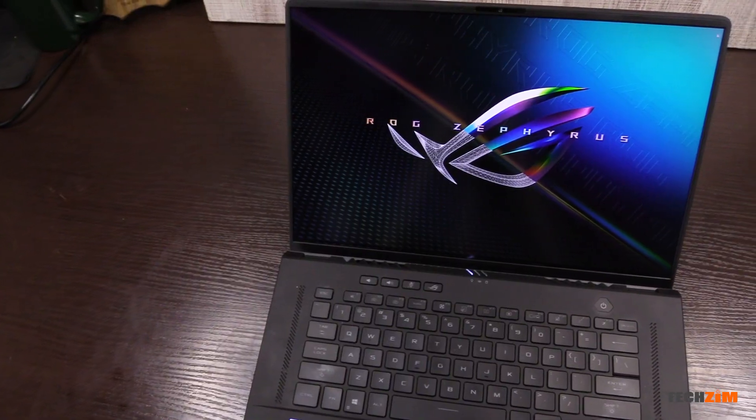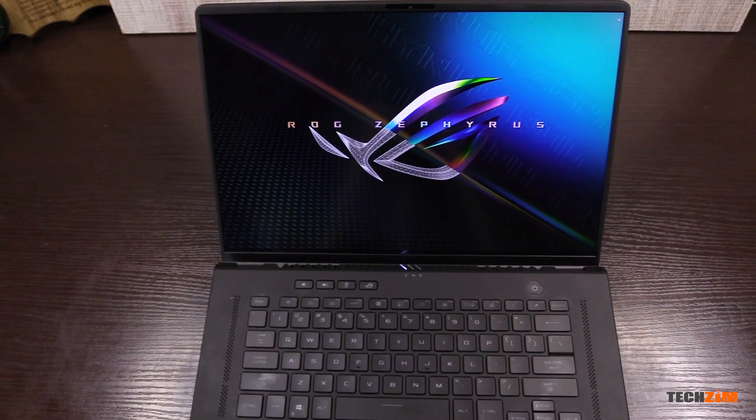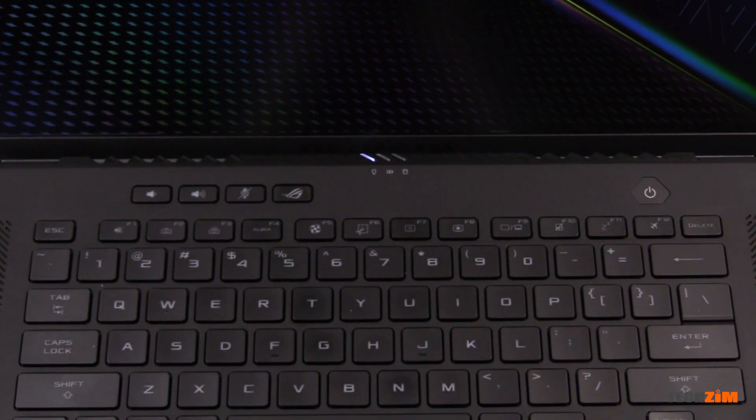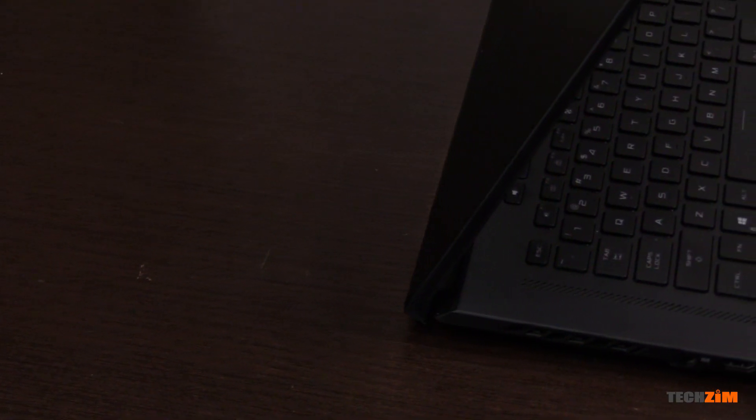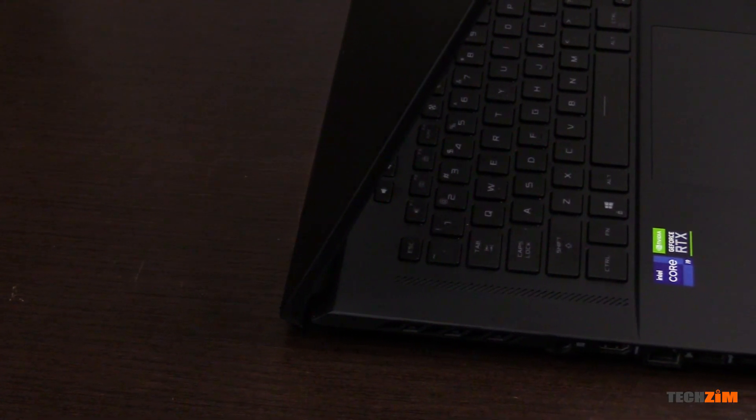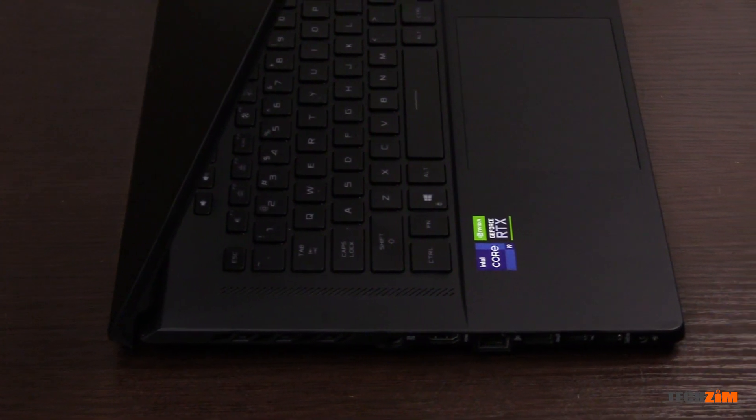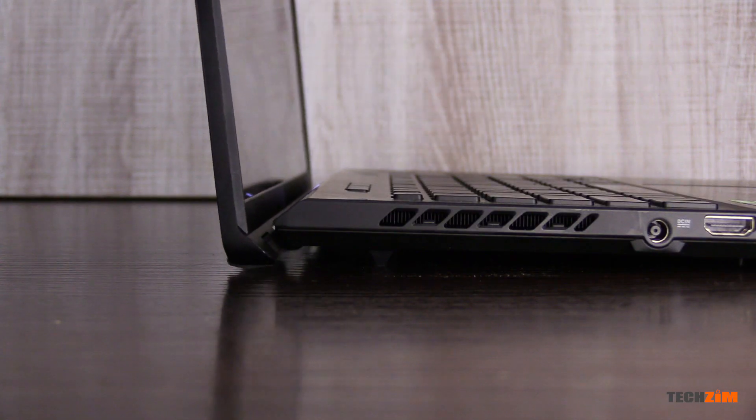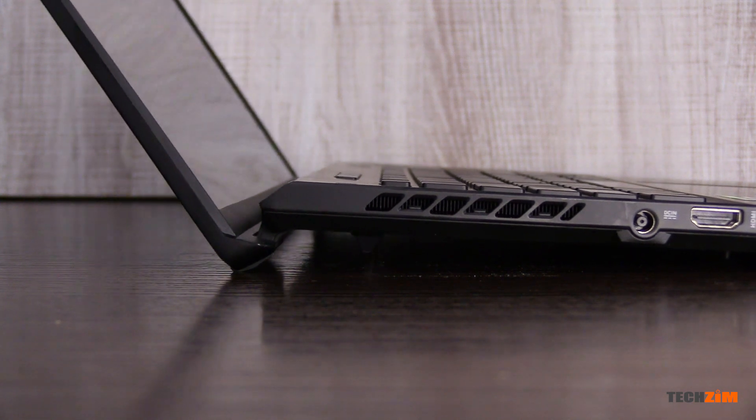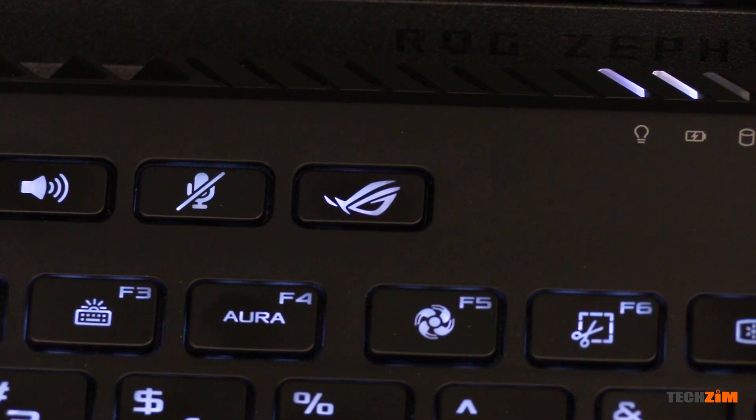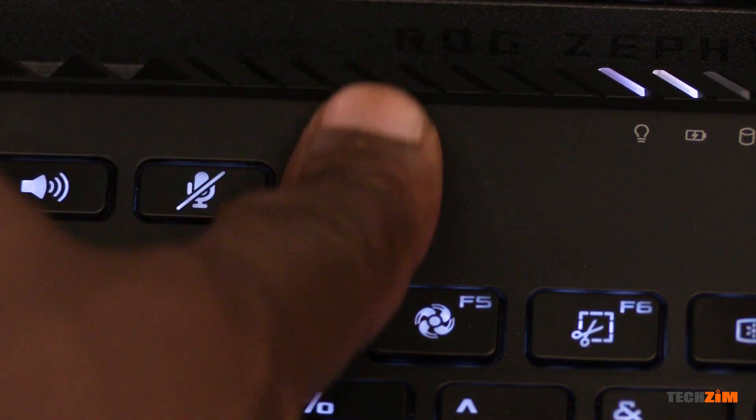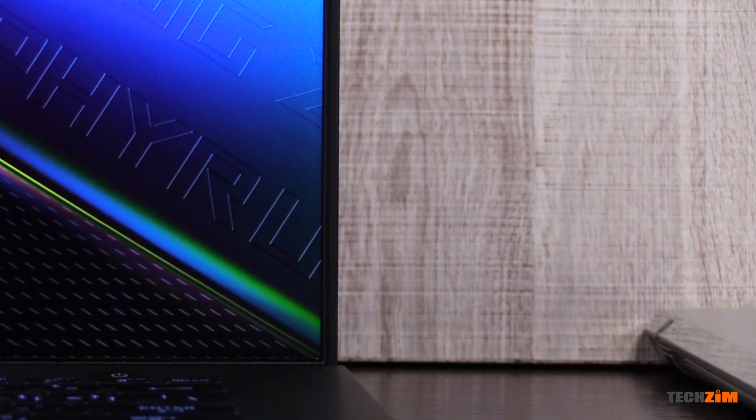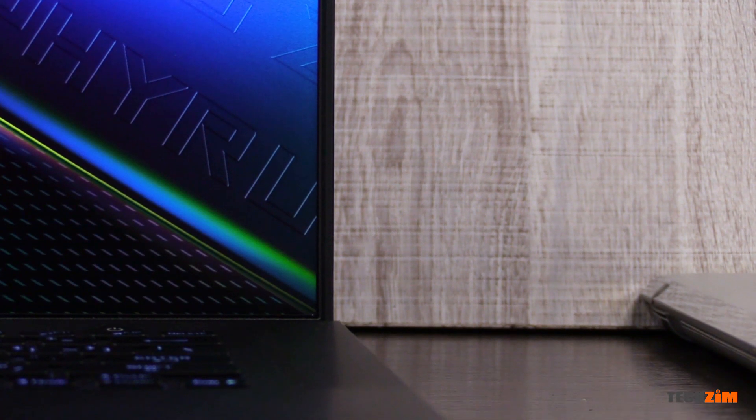The ASUS ROG Zephyrus M16 is an absolute gem. I love the understated design. Unless you know it, it will look like a normal laptop. It's got too much performance. The bottleneck is pretty much me, the user. It comes with some cool perks like a month free of Xbox game pass. The experience is quality, ignoring the Windows 11 bugs from Microsoft, and it's both light and compact enough to fit in my backpack.